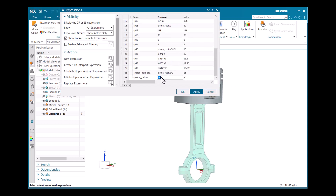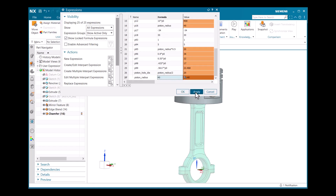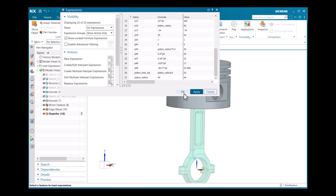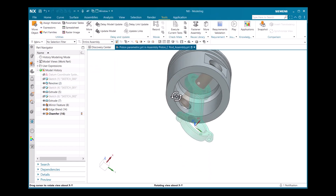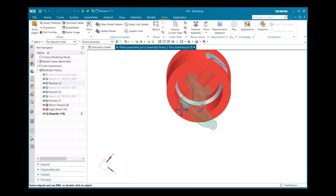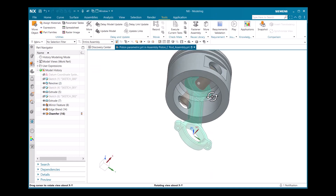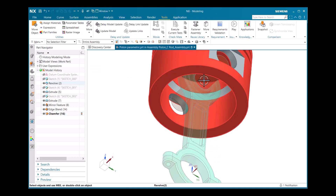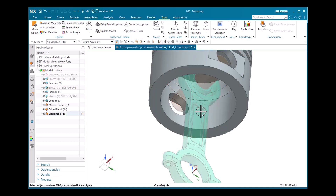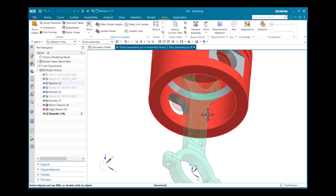If I change piston_radius to 40 and click Apply, then OK — you can see here that only the piston part is updating. But we need to update the pin and connecting rod as well, so we need to create interpart expressions.